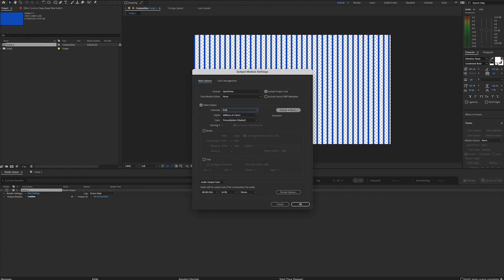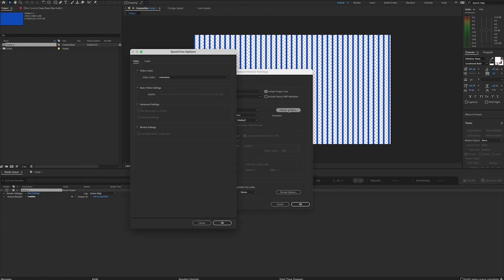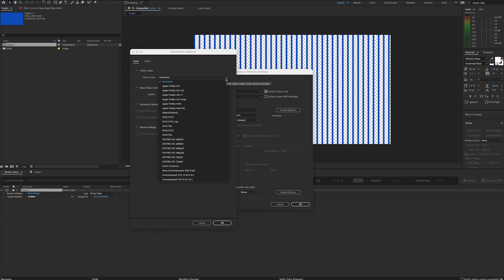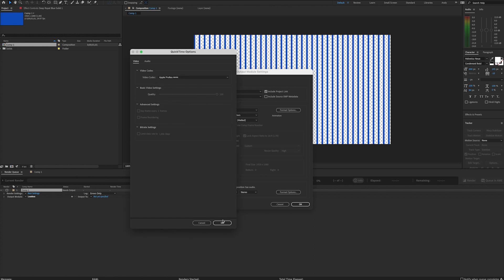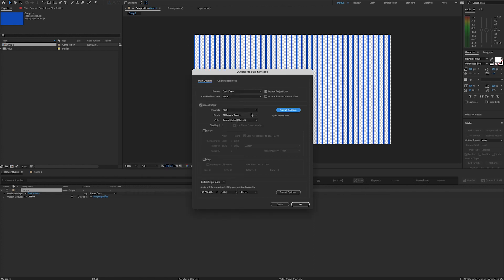The animation codec does, and when you click on format options and look through your video codecs, another good option is Apple ProRes 4444 or the XQ. If you select one of those and go to your Channels dropdown, you will see RGB alpha.